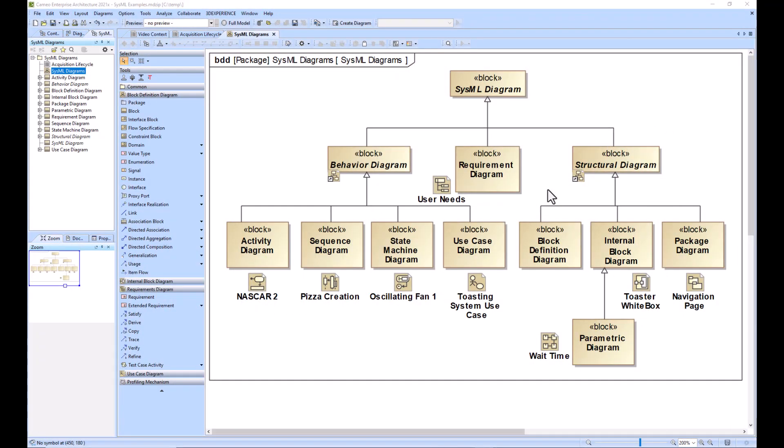As you create more and more value properties within your system, you will start to realize that some of the value properties are very time bound, in which case you're going to have to create sequence diagrams and add constraints to these sequence diagrams in order to show that the requirement is satisfied or not. So that's what you'll do next.